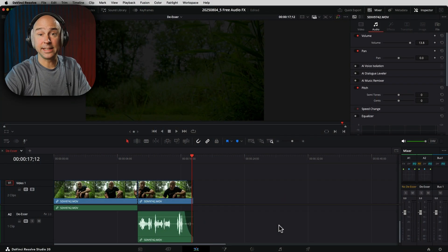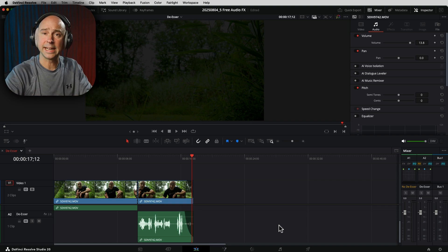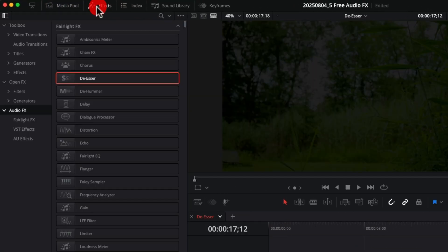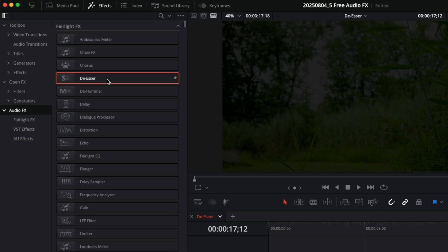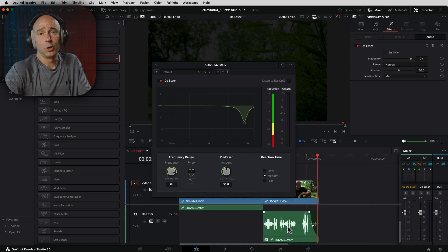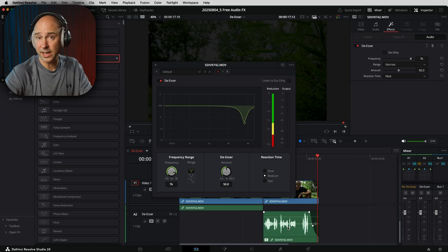The De-esser does a great job and it's built right into Resolve — free version as well as Studio. To add it onto a track or clip, open your Effects Library in the Edit page, come down to Audio Effects, find the De-esser, and click, hold, and drag it onto the track area or right on top of a clip. The effect is applied and now you can edit it and you're good to go.